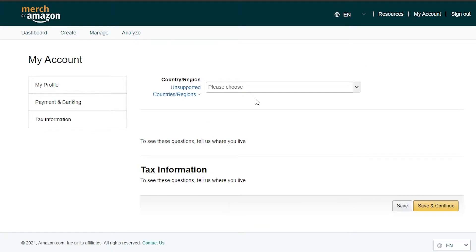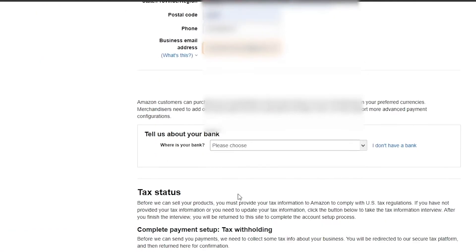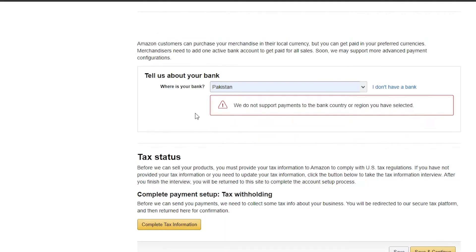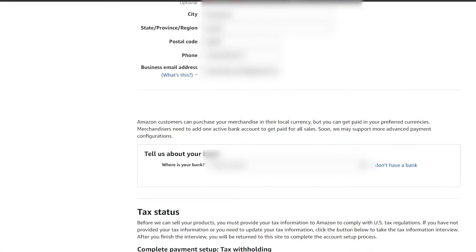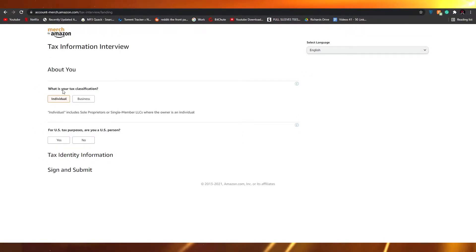You have to complete the sign up process to be able to view the full dashboard. I'm going to go ahead and choose my country, add in my business name, and then down below you have to choose your bank number, tell them which bank you're with, enter its location, and then just simply click save and complete.